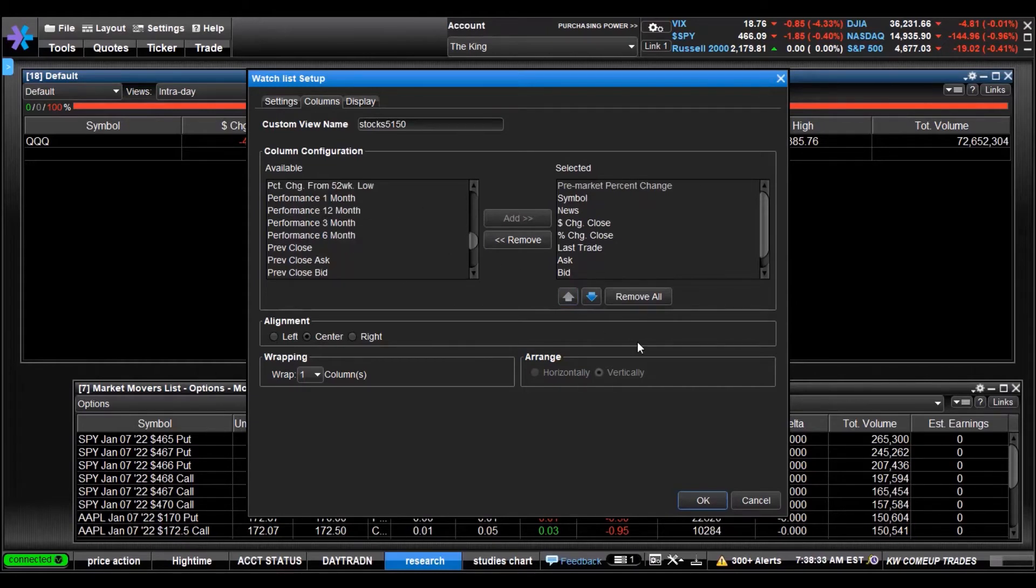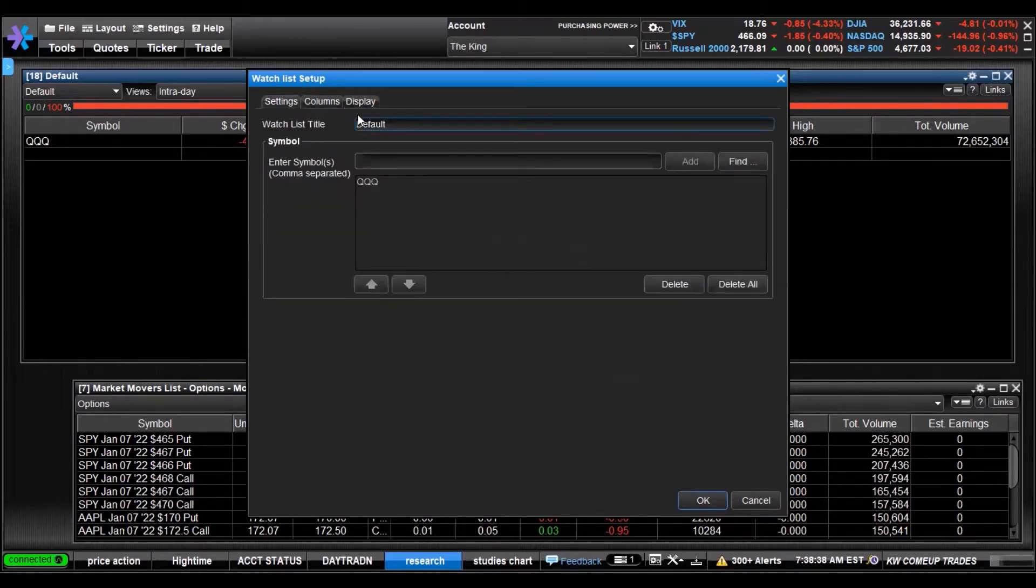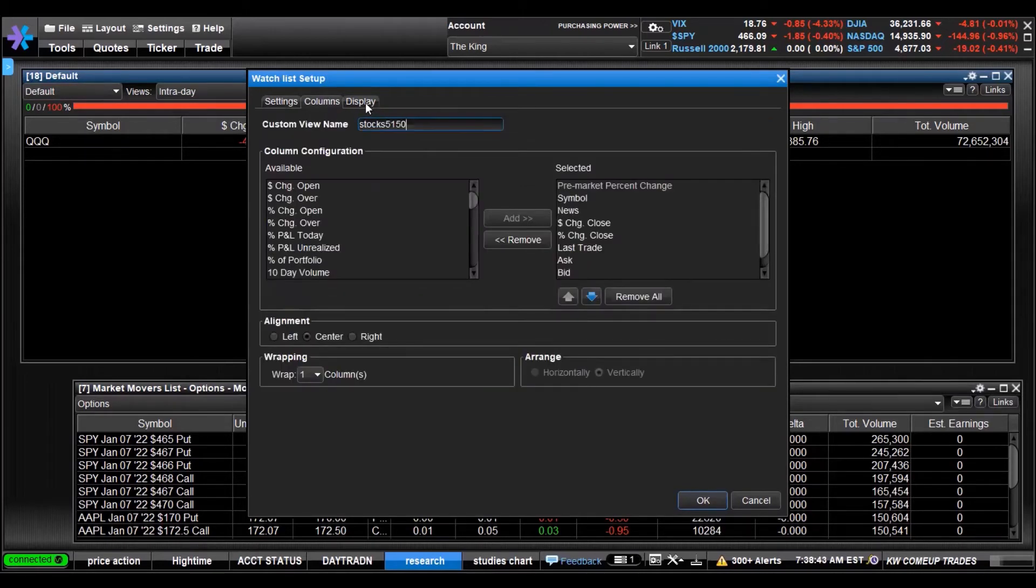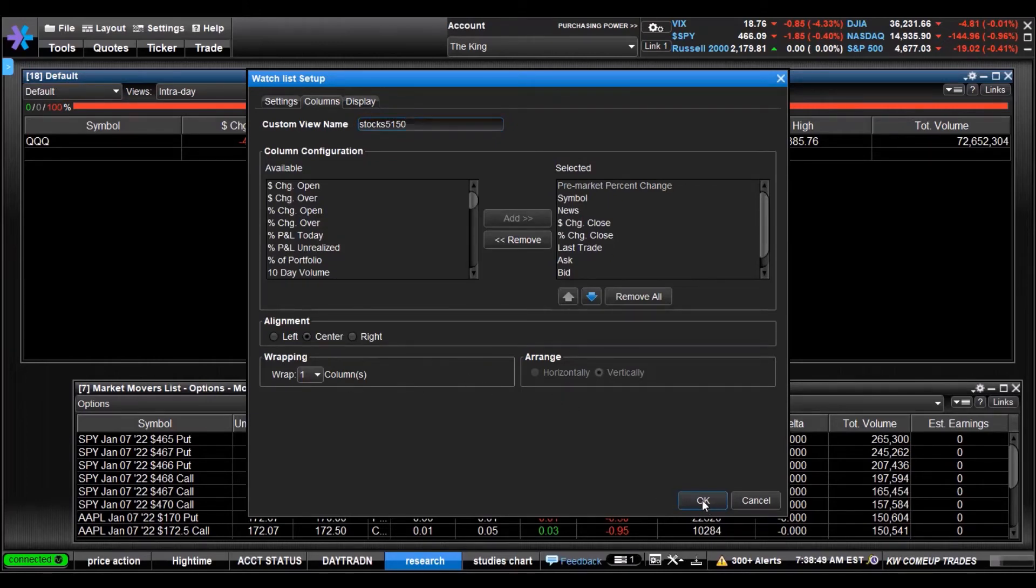We call that Stocks 5150 and you can select your settings, default list, columns. We named it what we want to name it and we click OK.